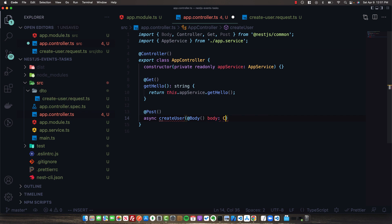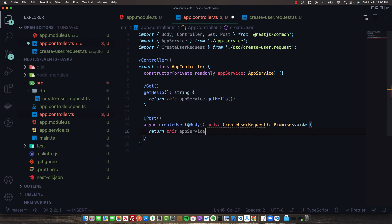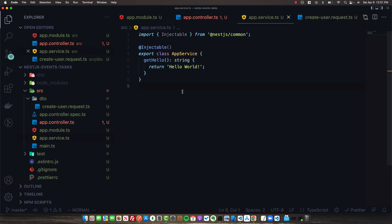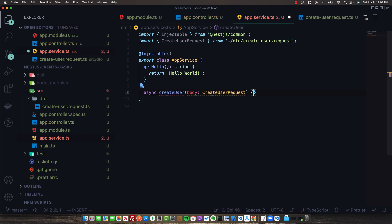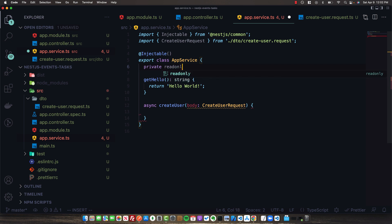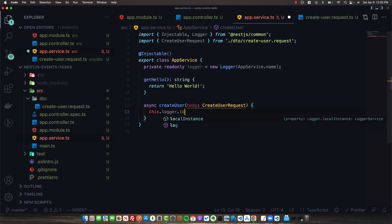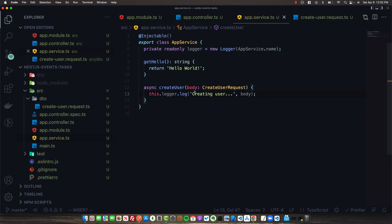Back in our app controller, the body is of type CreateUserRequest with a return type of Promise<void>. We'll offload this call to our app service with createUser, passing in the body. In app.service, we'll create our async createUser function. We'll set up a logger at the top — 'new Logger(AppService.name)' — and log a 'creating user' message along with the body so we can see what's being sent to the service.